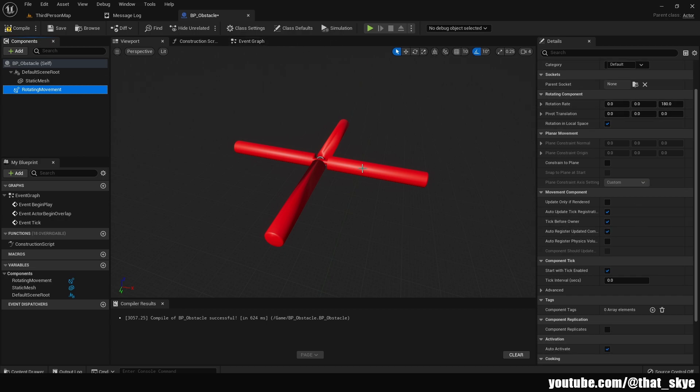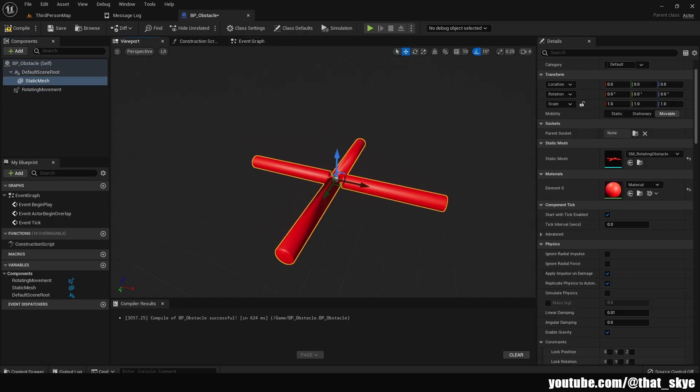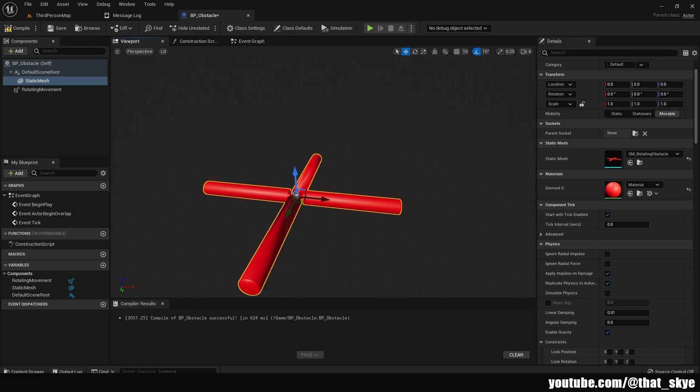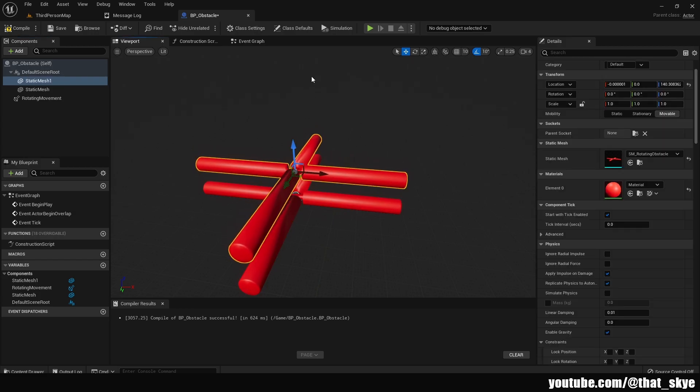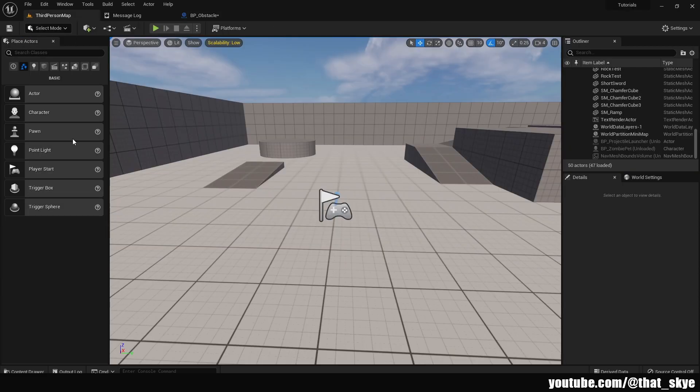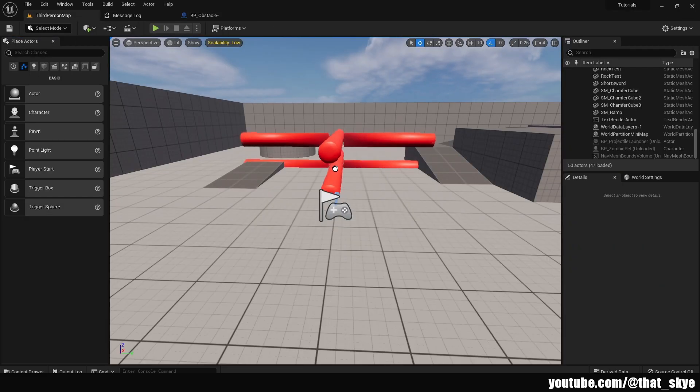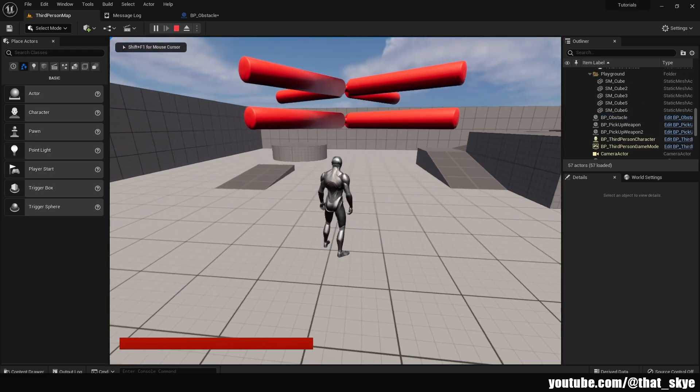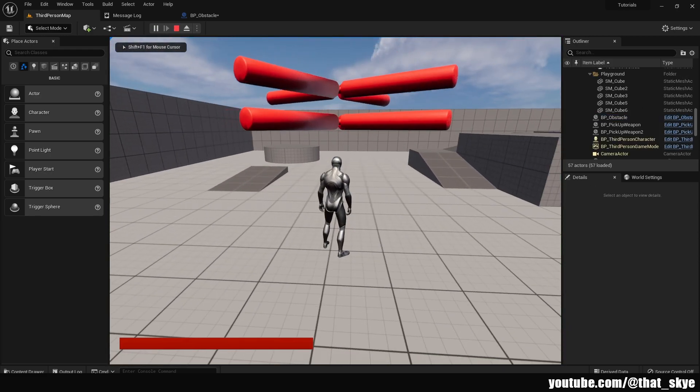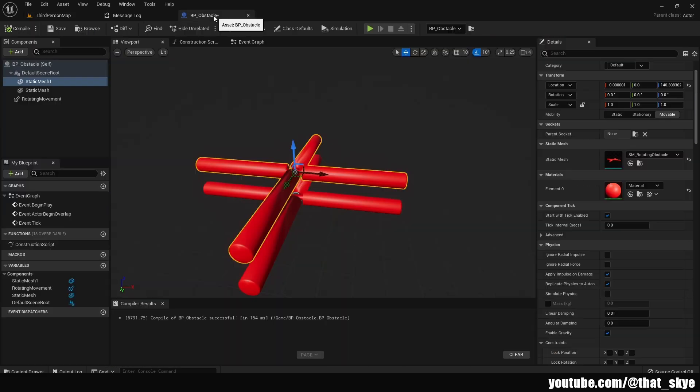Another thing here to note is if I'm gonna select the static mesh and then duplicate it and move the other one above here. If I go and compile this and place the actor in the level and hit play, as you can see they are gonna move both at the same time.